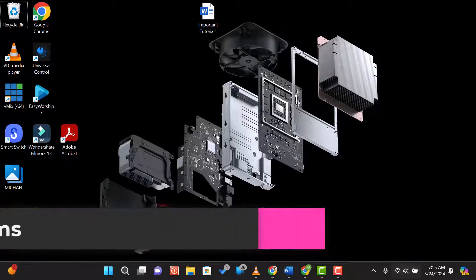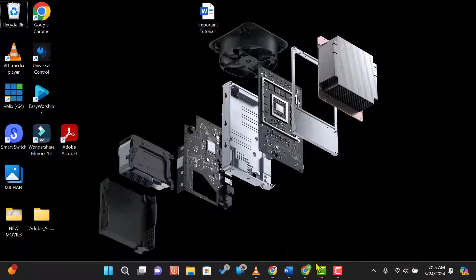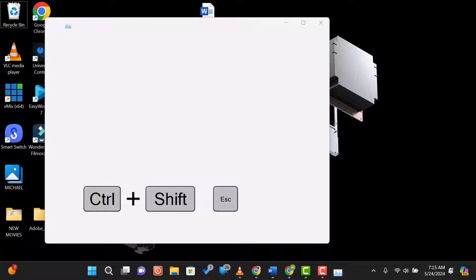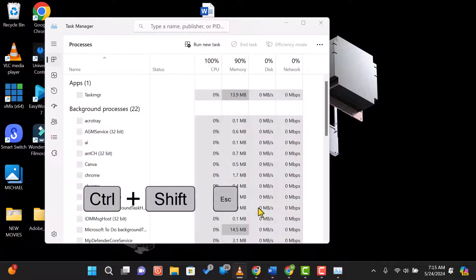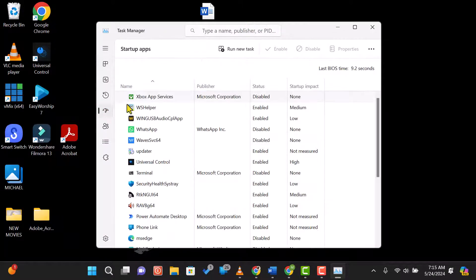Managing startup programs can also help. Open Task Manager by pressing Control + Shift + Escape, go to the Startup tab, and disable any unnecessary programs.